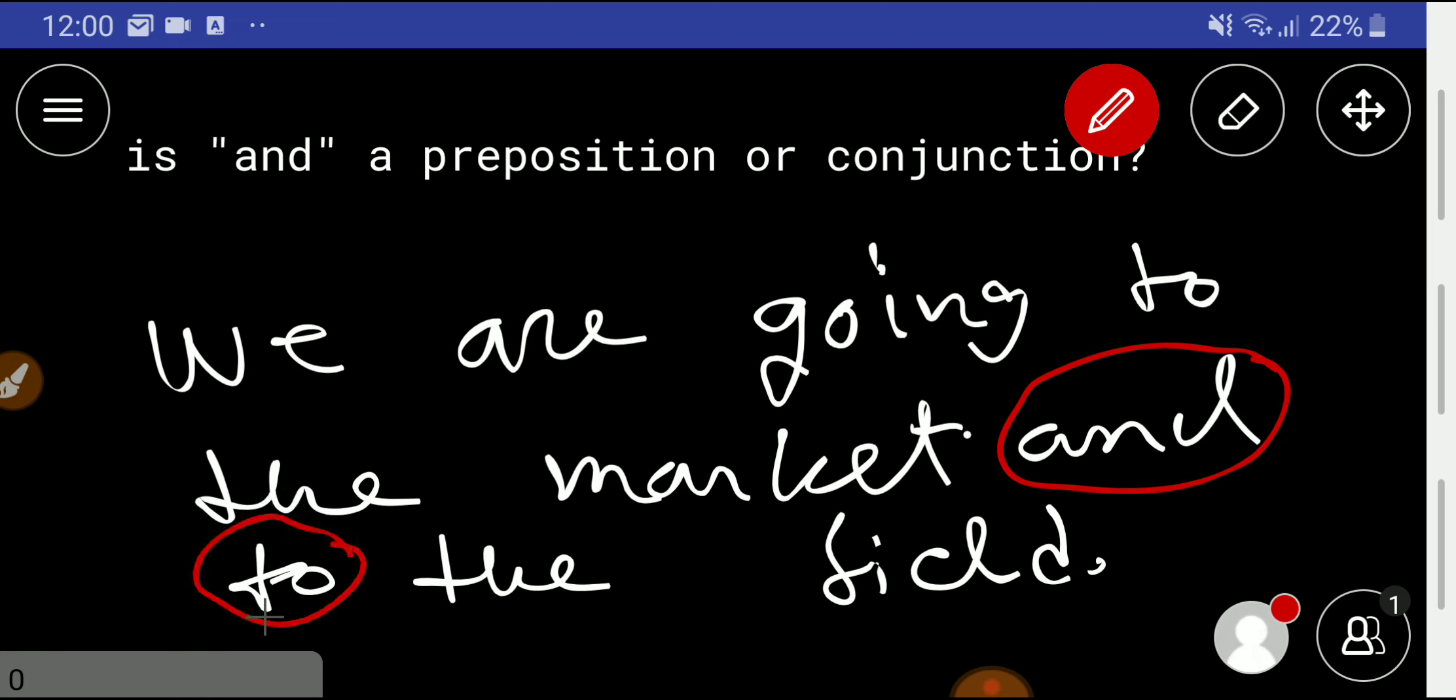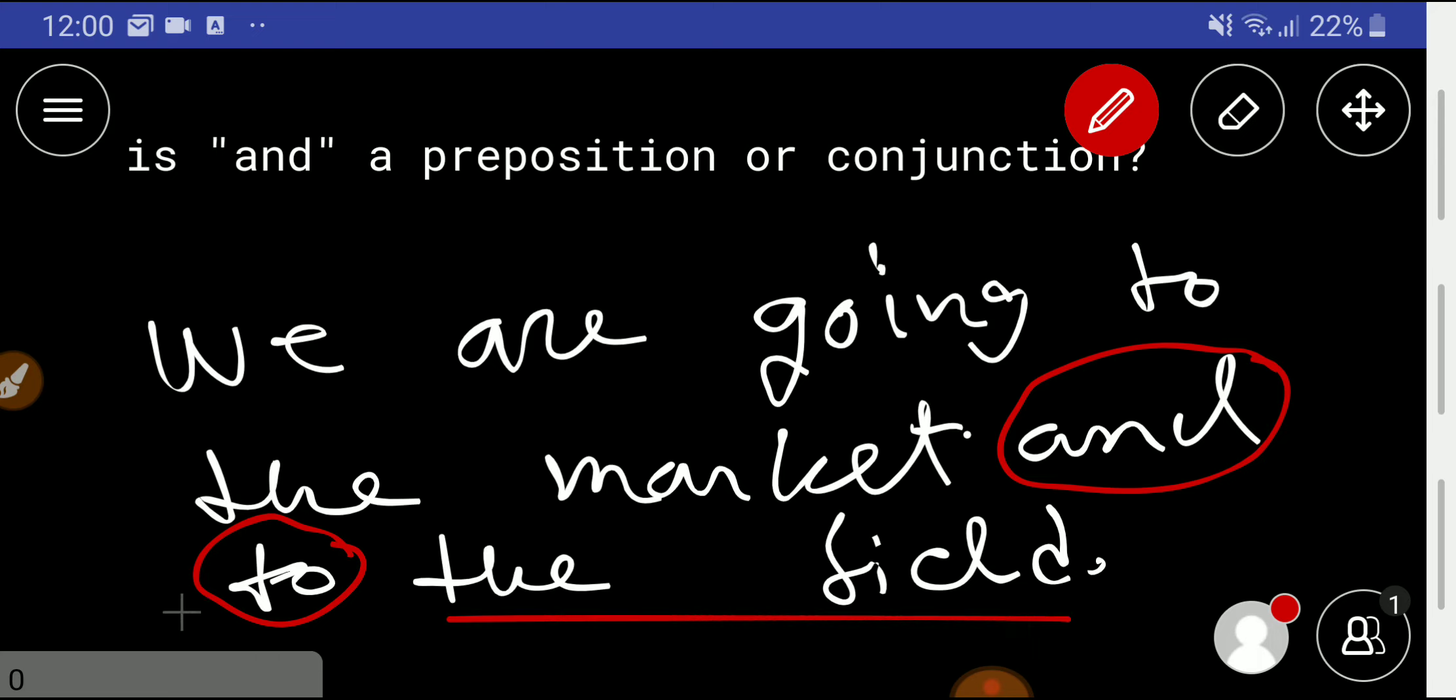But look at this thing: these two 'to's are prepositions, and every preposition must have an object, which is 'the field.' Here the object of the preposition 'to' is 'the field.' Plus, a preposition can make a relationship between a noun, which is 'field,' and a verb, which is 'go' here.